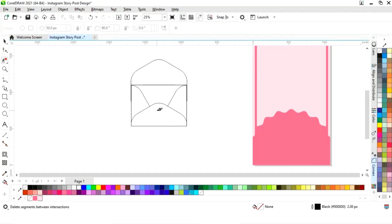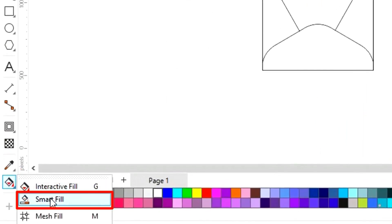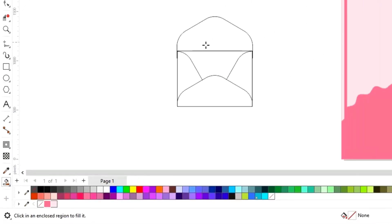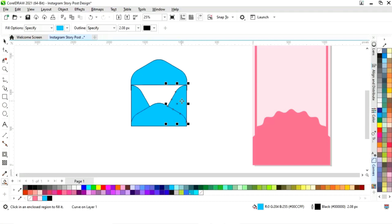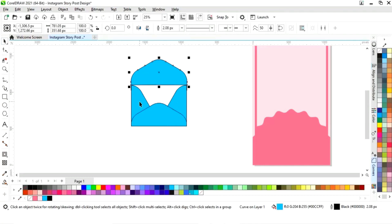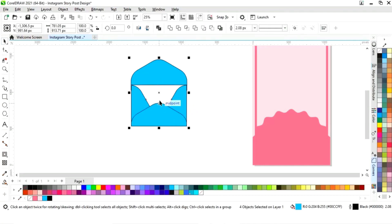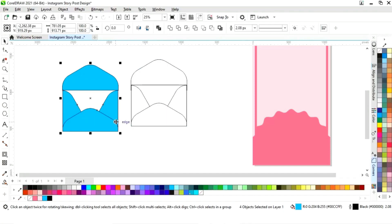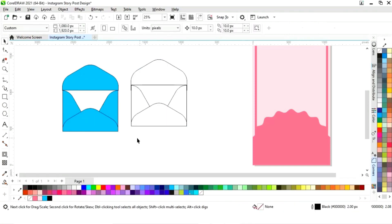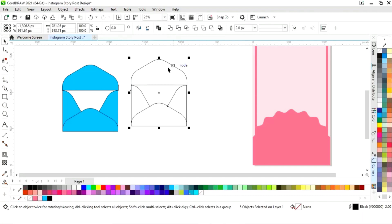We will make an envelope shape. Now we will select the smart fill tool and fill color in the four shapes. Now we will select all the blue shapes and keep them aside. Now we will delete this.